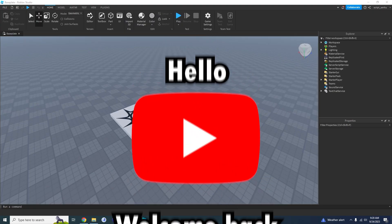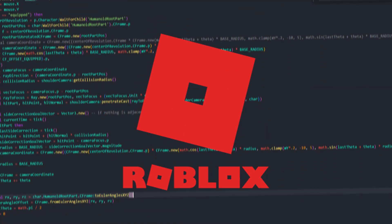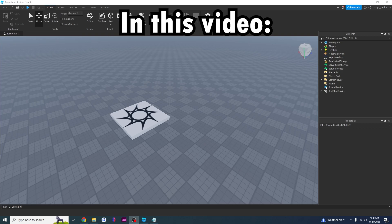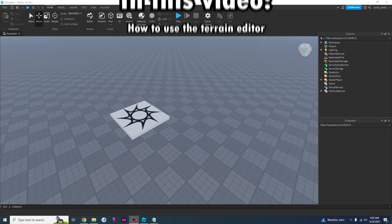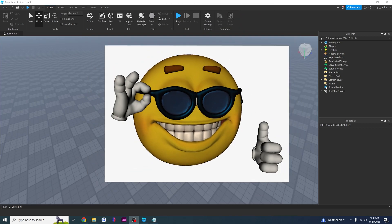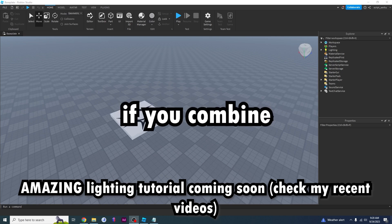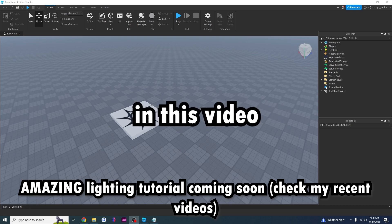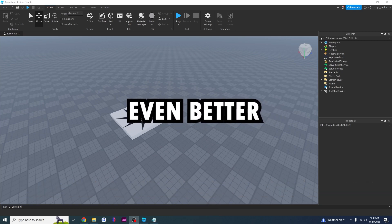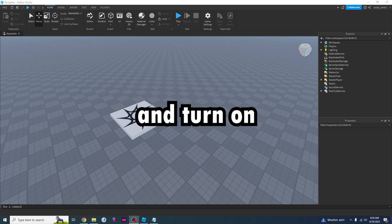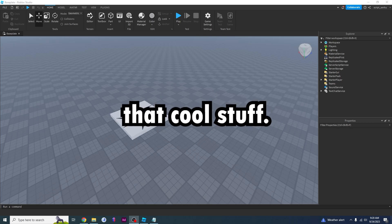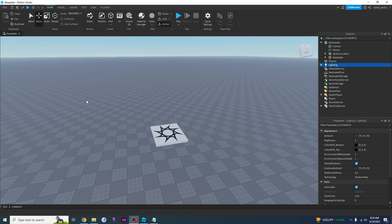Hello YouTube, welcome back to another Roblox scripting tutorial. In this video I'm going to be teaching you how to use the Terrain Editor, and I'm going to be making a tutorial on making awesome lighting effects as well. So if you combine what you learned in this video with the lighting video it'll look even better, so make sure that you subscribe and turn on notifications so you don't miss out on that cool stuff.